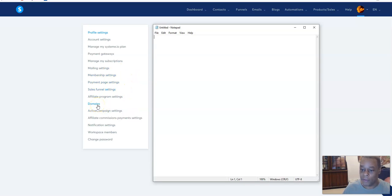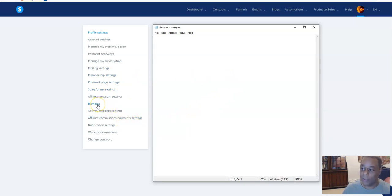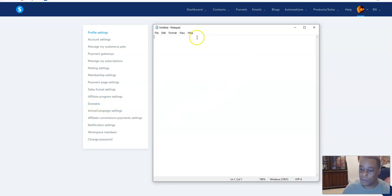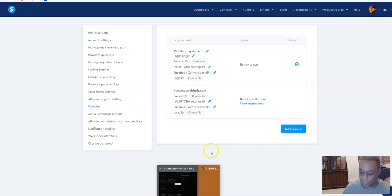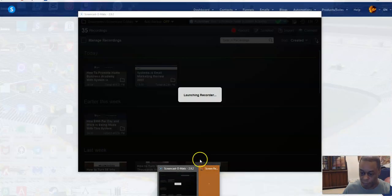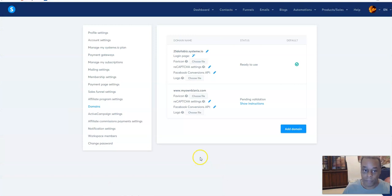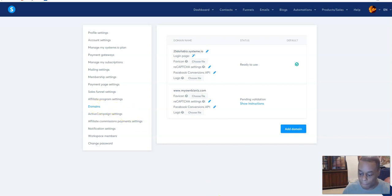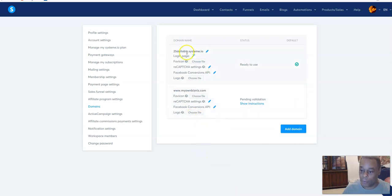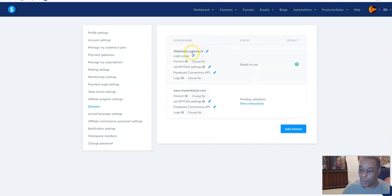You can set up payments through here, notification settings, workspace members, change password. So I want to go to domains and that's what I'm going to do. Now I'm in domains.